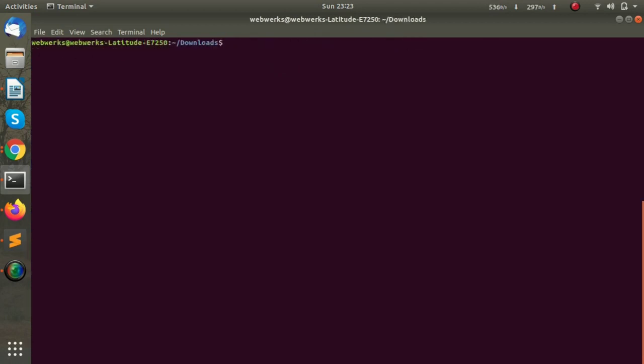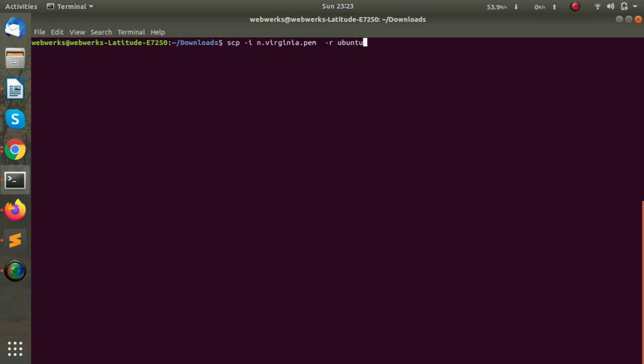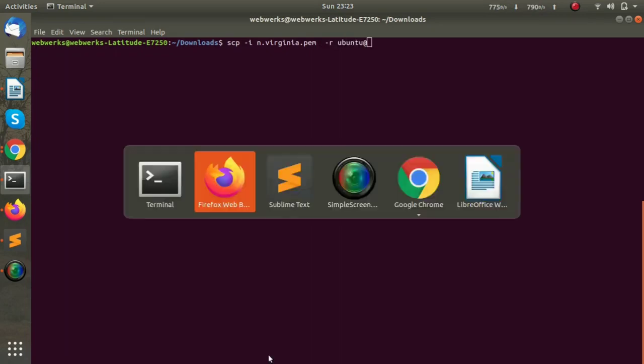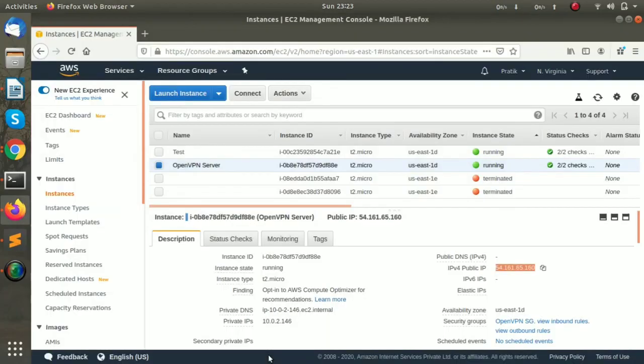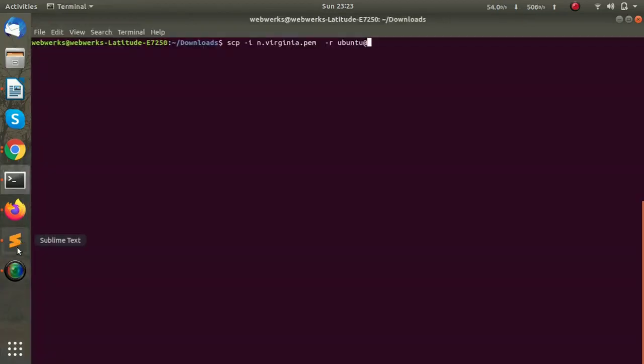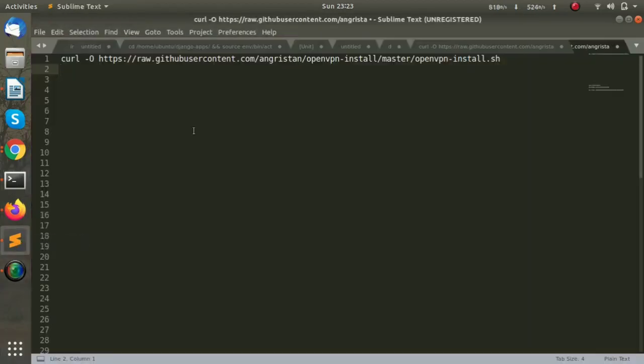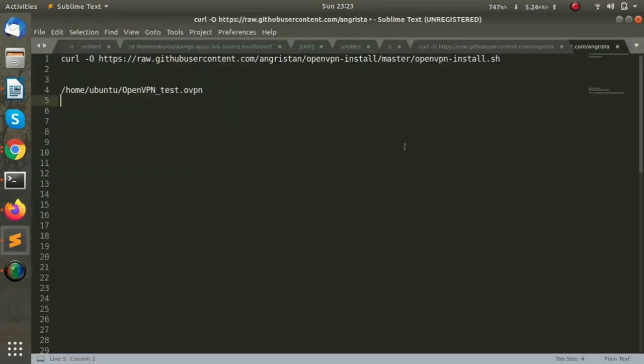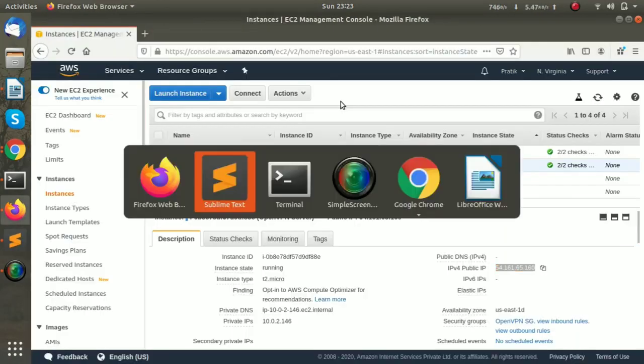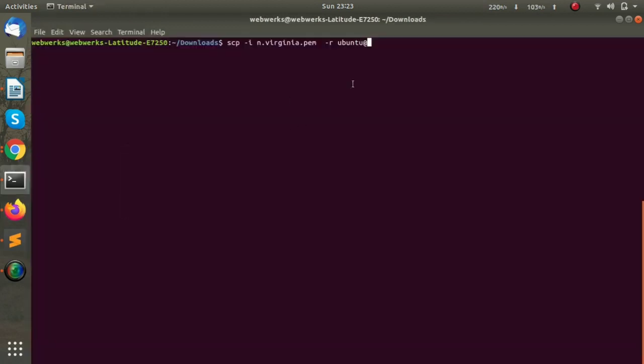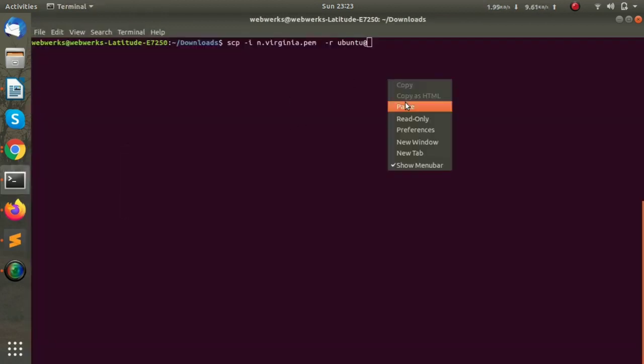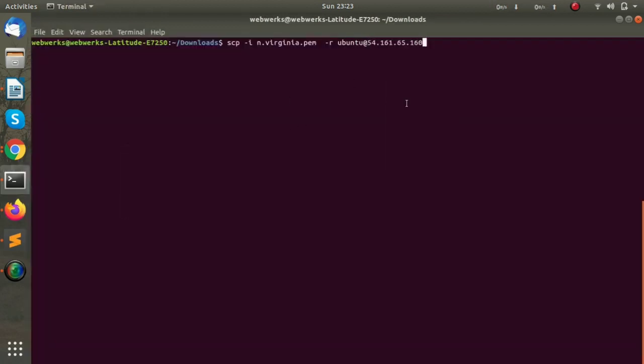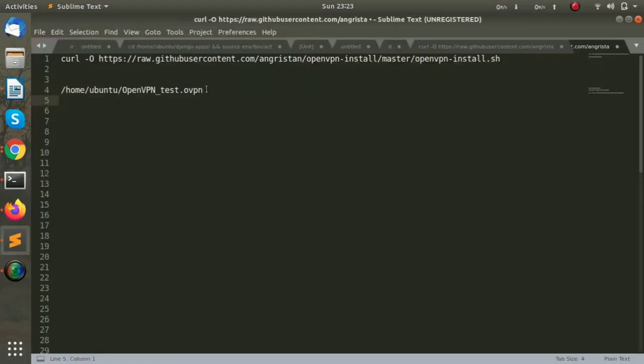What we are going to do is copy this file to my local machine using the SCP command. I will enter the command with the public IP of the OpenVPN server followed by the path of the OpenVPN client file.